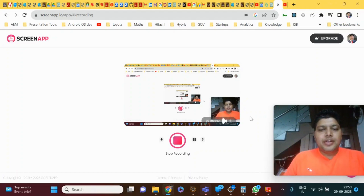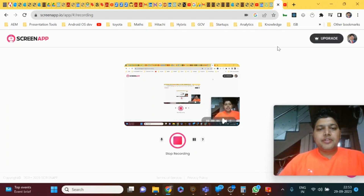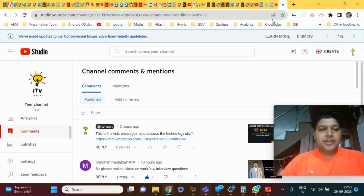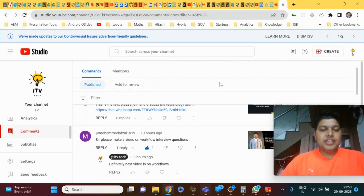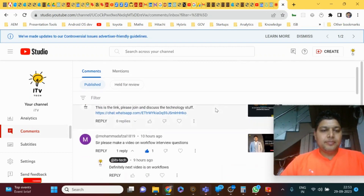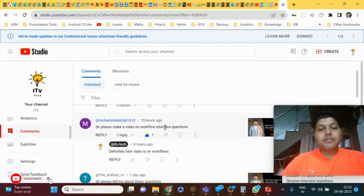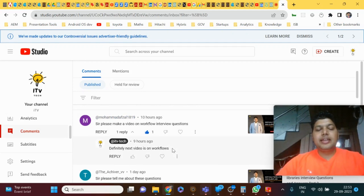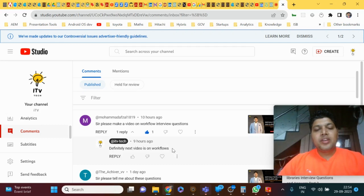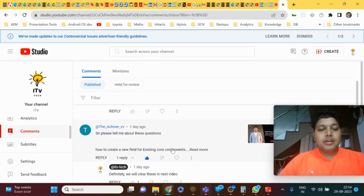Hey, hi everyone, welcome to ITV. One more time, this time I will be taking care of interview questions and answers on workflows. As part of my previous videos, these are the comments which I received from the audience — please make a video on workflow interview questions and answers — so I confirmed my next video is on workflow interview questions and answers.